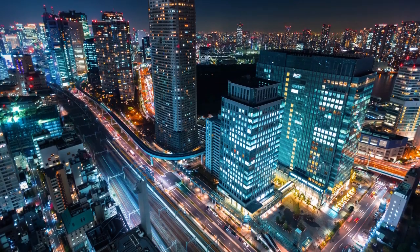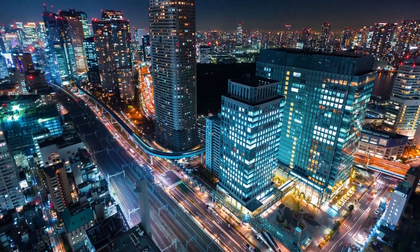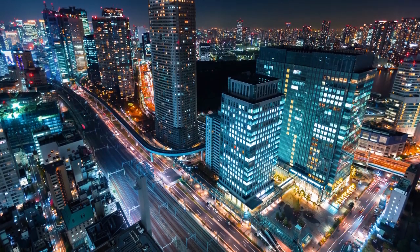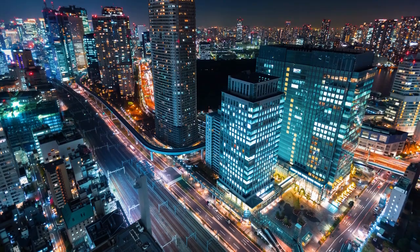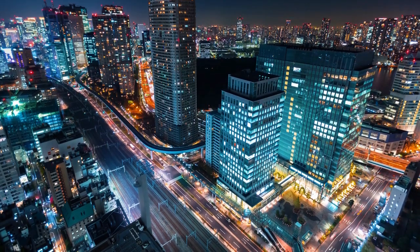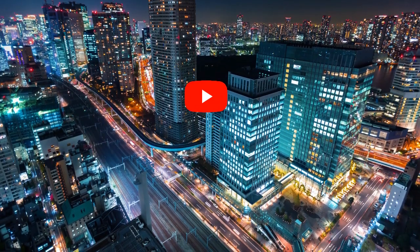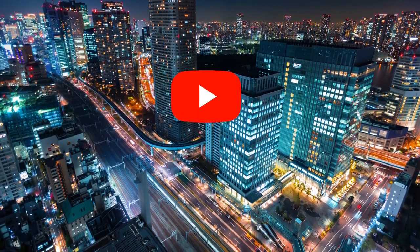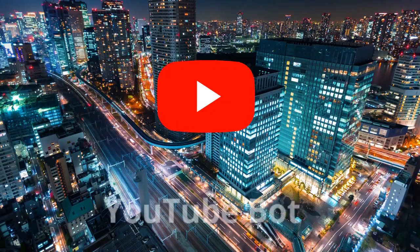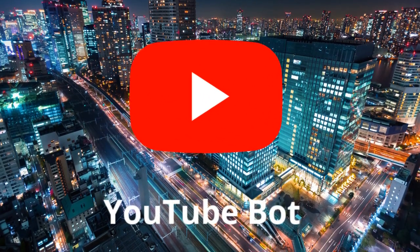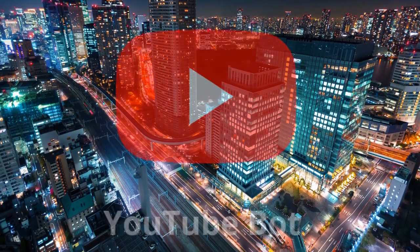All right guys, hello and welcome to a brand new Discord tutorial on the Rishab Jain channel. I'm your host Rishab and I've been waiting to make this video for quite a while.